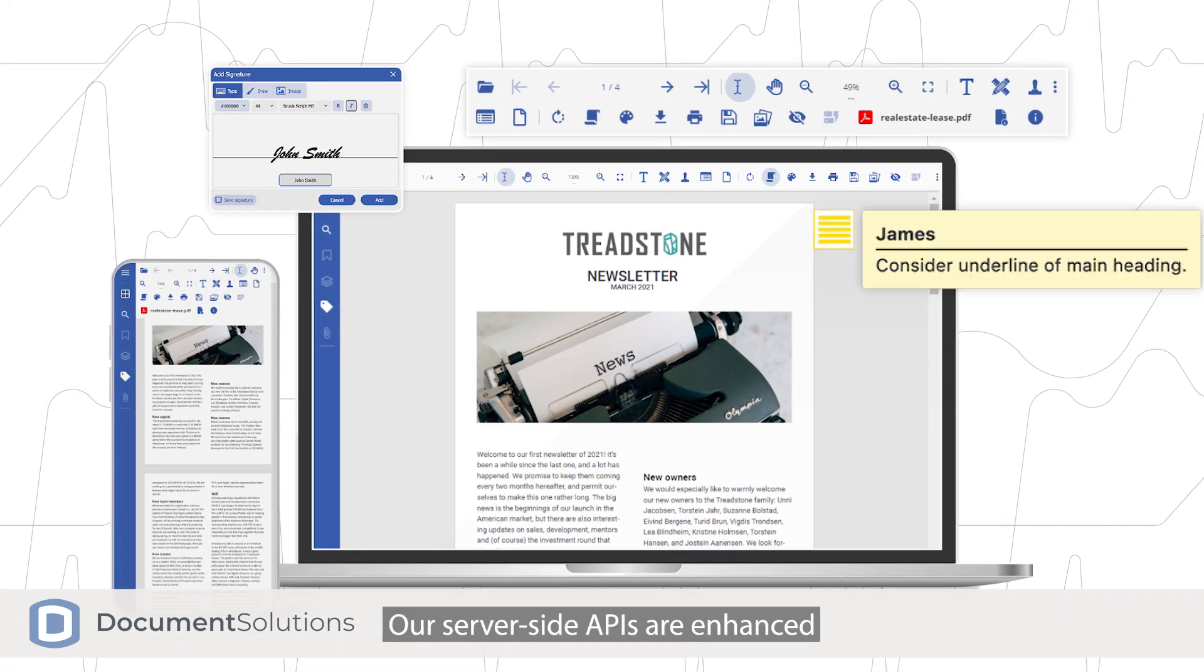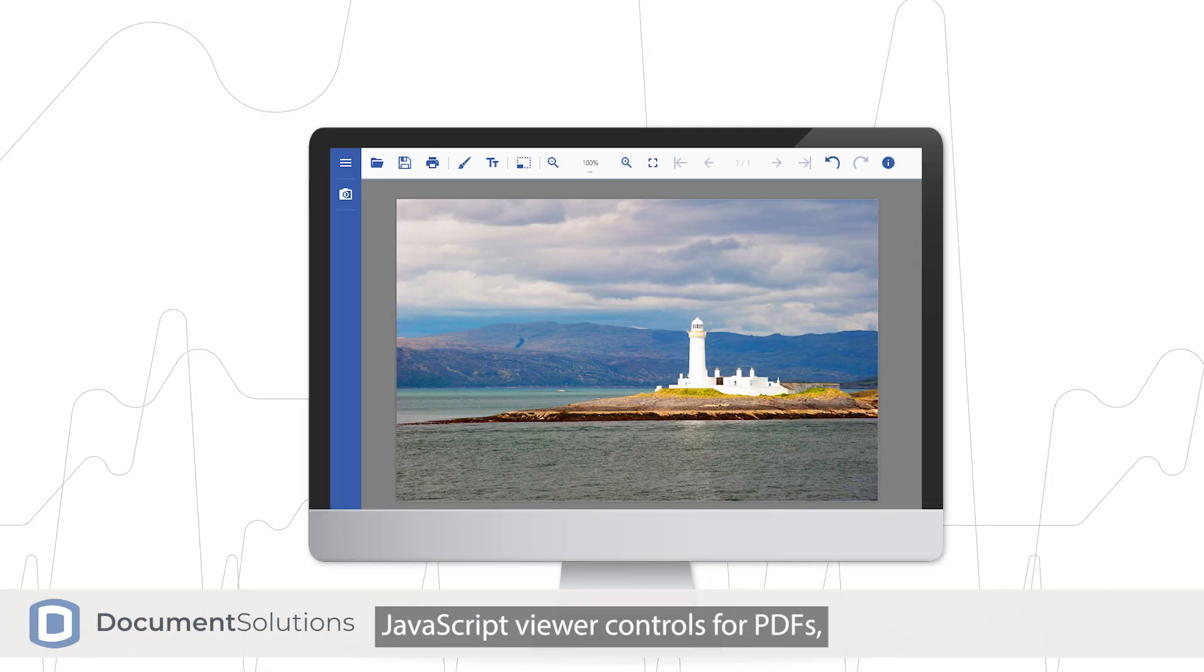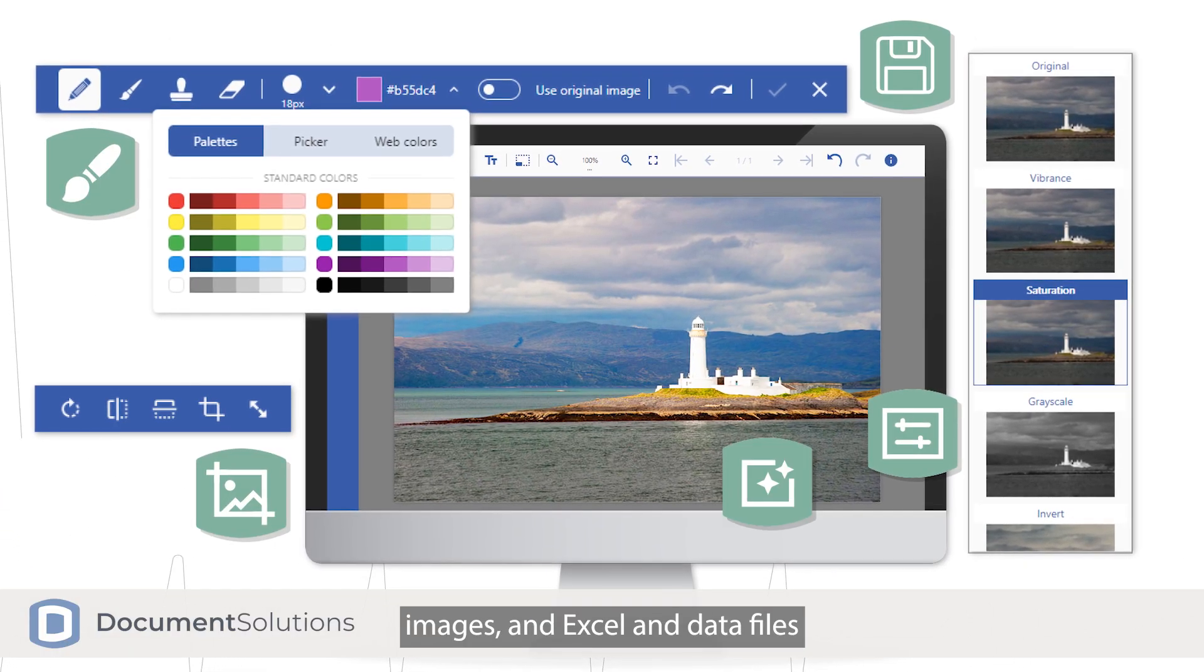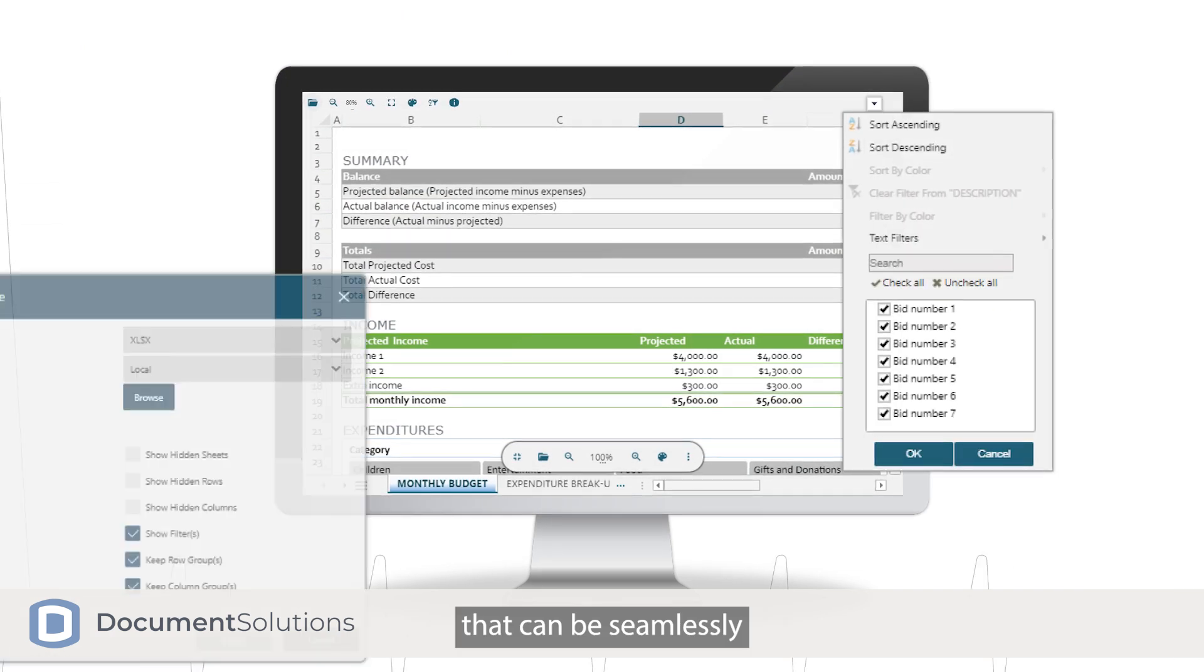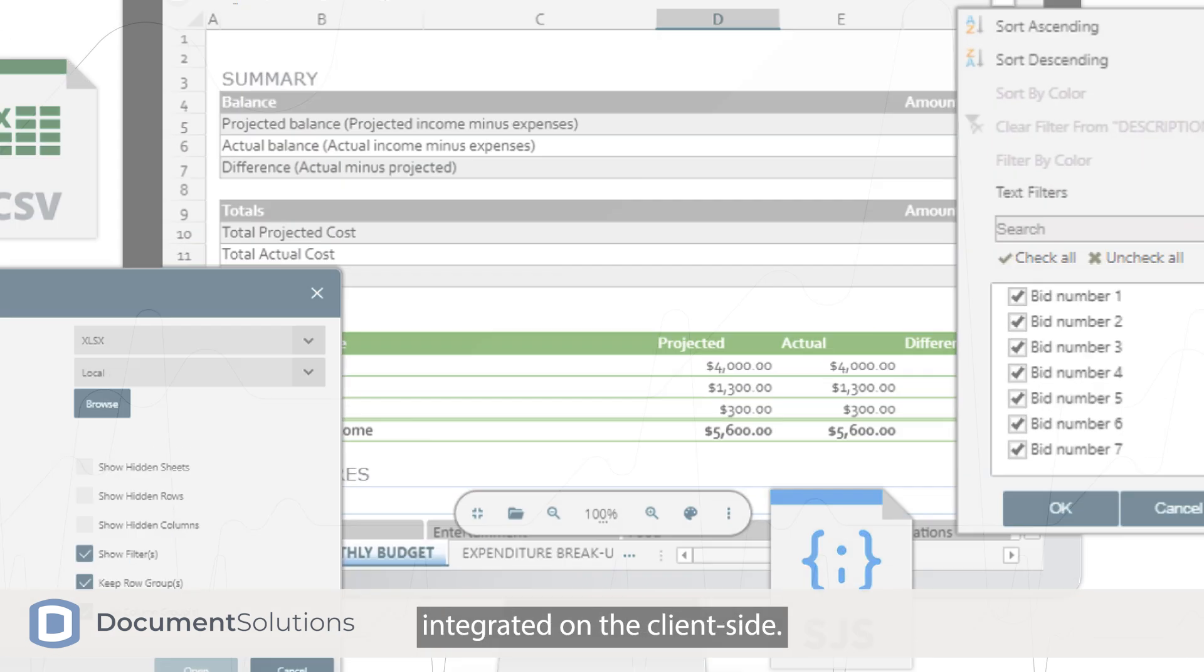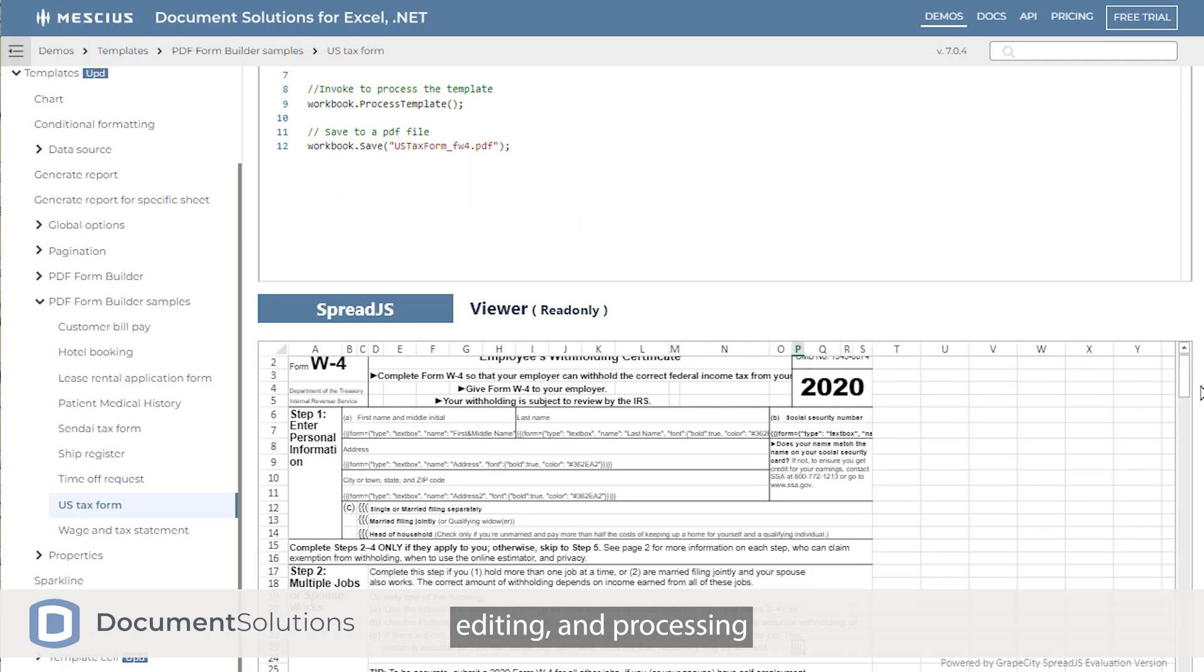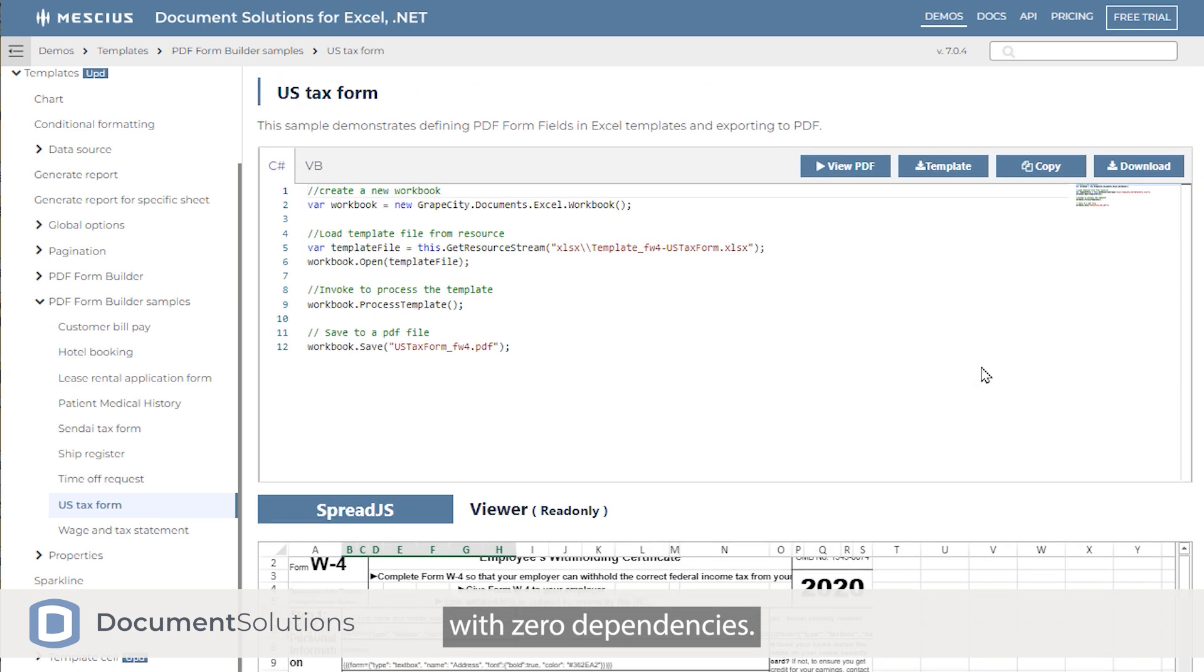Our server-side APIs are enhanced by the included JavaScript viewer controls for PDFs, images, and Excel and data files that can be seamlessly integrated on the client side. Our APIs streamline file generation, editing, and processing for Microsoft Excel and Word, Adobe PDF, and image formats with zero dependencies.